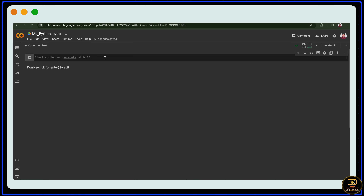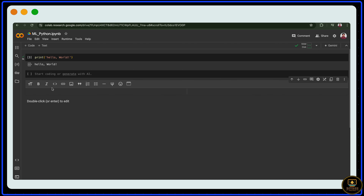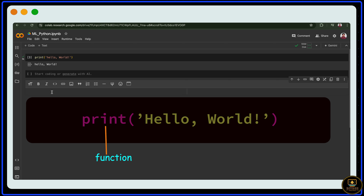We'll start with a print statement. Our first program: print('Hello World'). Click Alt+Enter or the play button to run it — it prints Hello World. Here, print is a Python built-in function and 'Hello World' is the argument we're passing to it. Similarly, we can also define our own functions, which I'll show in the last chapter.